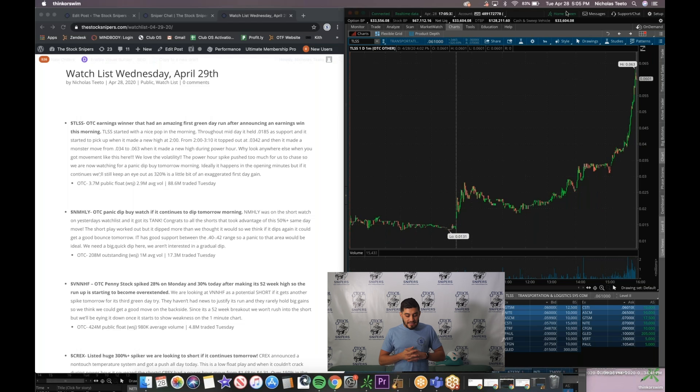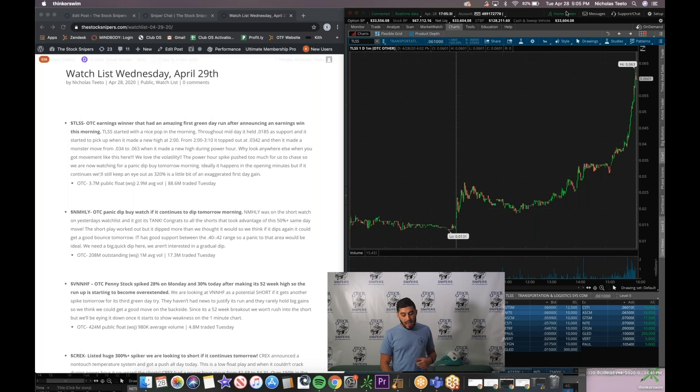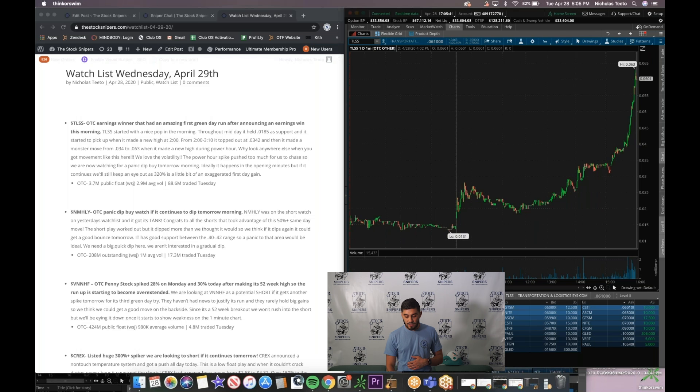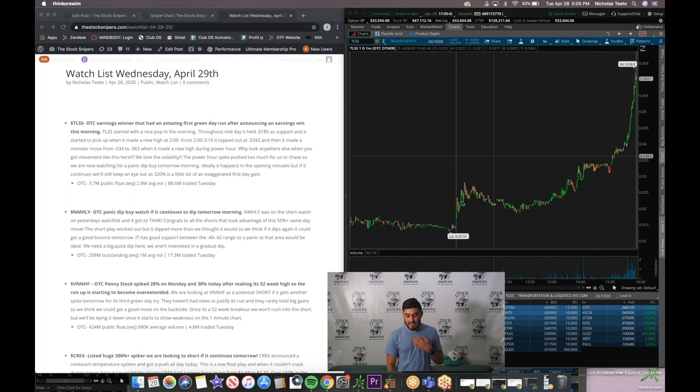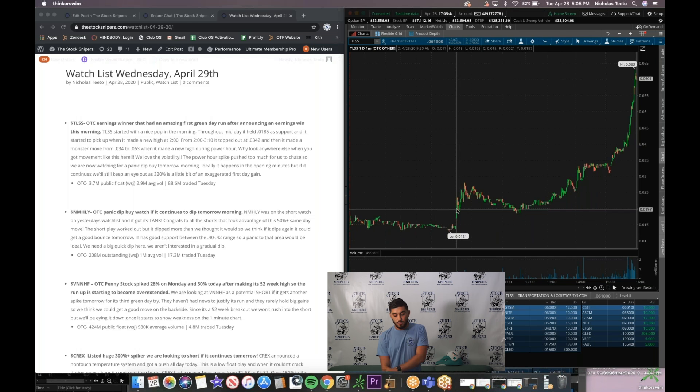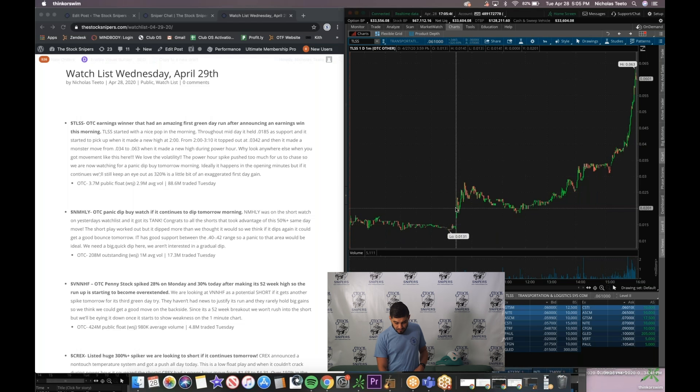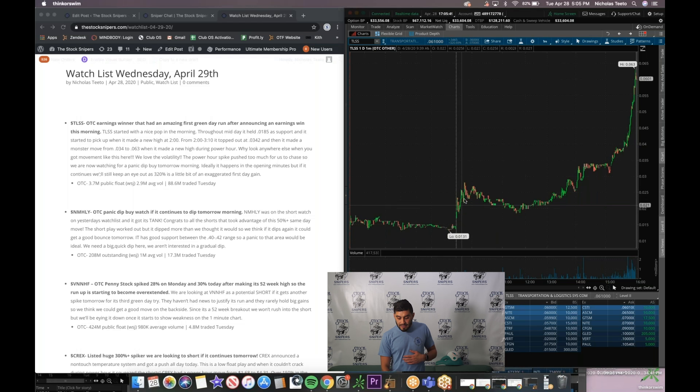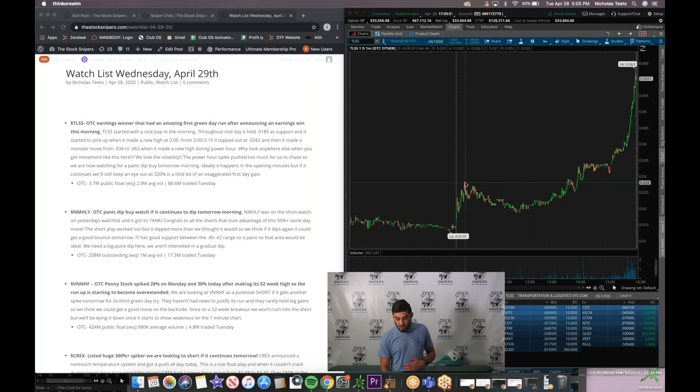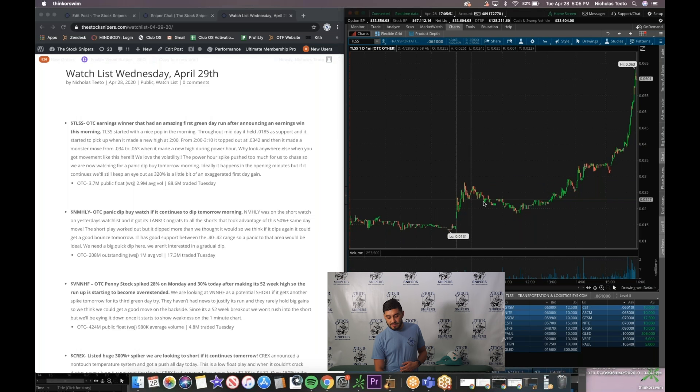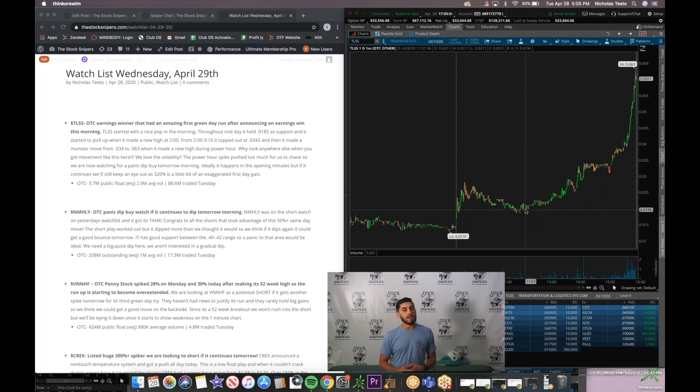First two are OTC stocks that are on our panic dip buy watch. TLSS, OTC earnings winner that had an amazing first green day after announcing they had an earnings win in the morning. This is the one day one minute as you can see here. They do get a nice pop in the morning to this 2.8 area but then it dips and consolidates midday.